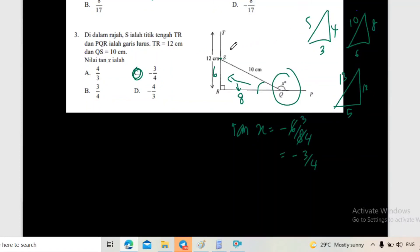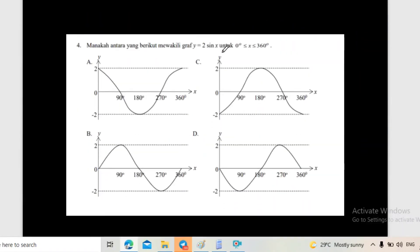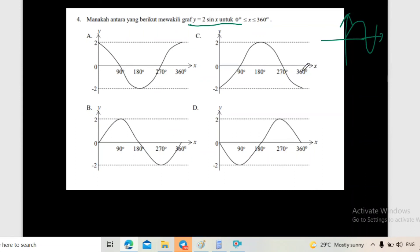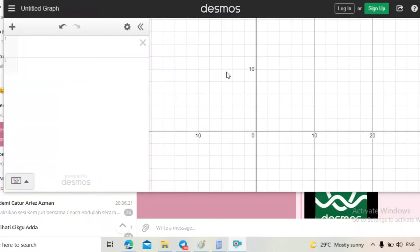Soalan terakhir untuk hari ni - Sine Y sama dengan Sine 2X. Kita tahu graph sine bermula dengan kosong, dia mesti macam tu. Nilai A dia tu 2. Kecuali dia mesti bermula dengan kosong dulu. Yang mana satu graph dia? Kalau bermula dengan kosong macam ni, ini logik.